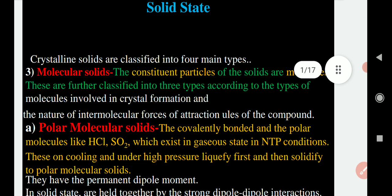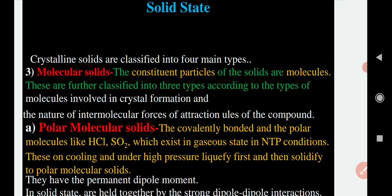The word 'molecular solid' itself tells us that the constituent particles present in the crystalline solid are nothing but molecules. Within the molecules there is a covalent bond present — molecules are made up of atoms and there is a covalent bond present between those atoms. The molecules are held together by intermolecular forces of attraction.